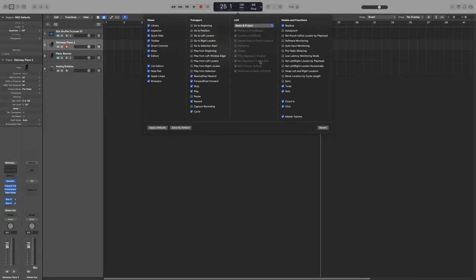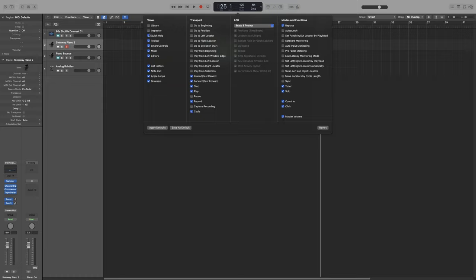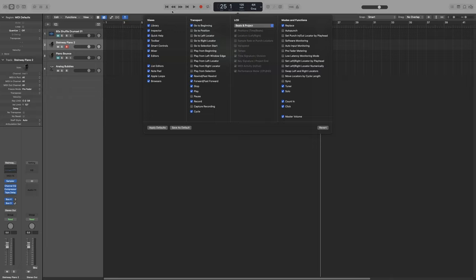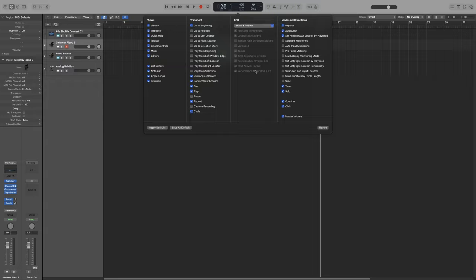We get four lists here. Views has to do with these options up here - unchecking them will remove them from the control bar and checking them will put them back. The transport list will add buttons to the transport buttons. The modes and functions adds more modes to this area right here. And the LCD screen will customize our LCD screen.